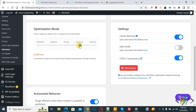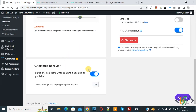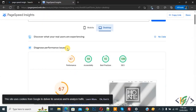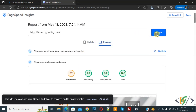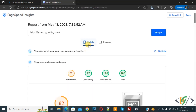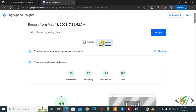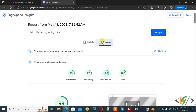In the dashboard, enable Cache Warm-up, enable HTML Compression, select Ludicrous mode, and enable Automatic Behavior. Now go to PageSpeed Insights again to check the website score. Our previous mobile score was 30 and desktop was 67. Click Analyze again — now our mobile score is 82 and desktop score is 99. By simply adding the NitroPack plugin, creating a free account, and linking your website, both mobile and desktop scores increased significantly. I hope you like this video — please like, comment, share, and subscribe. Thank you for watching.